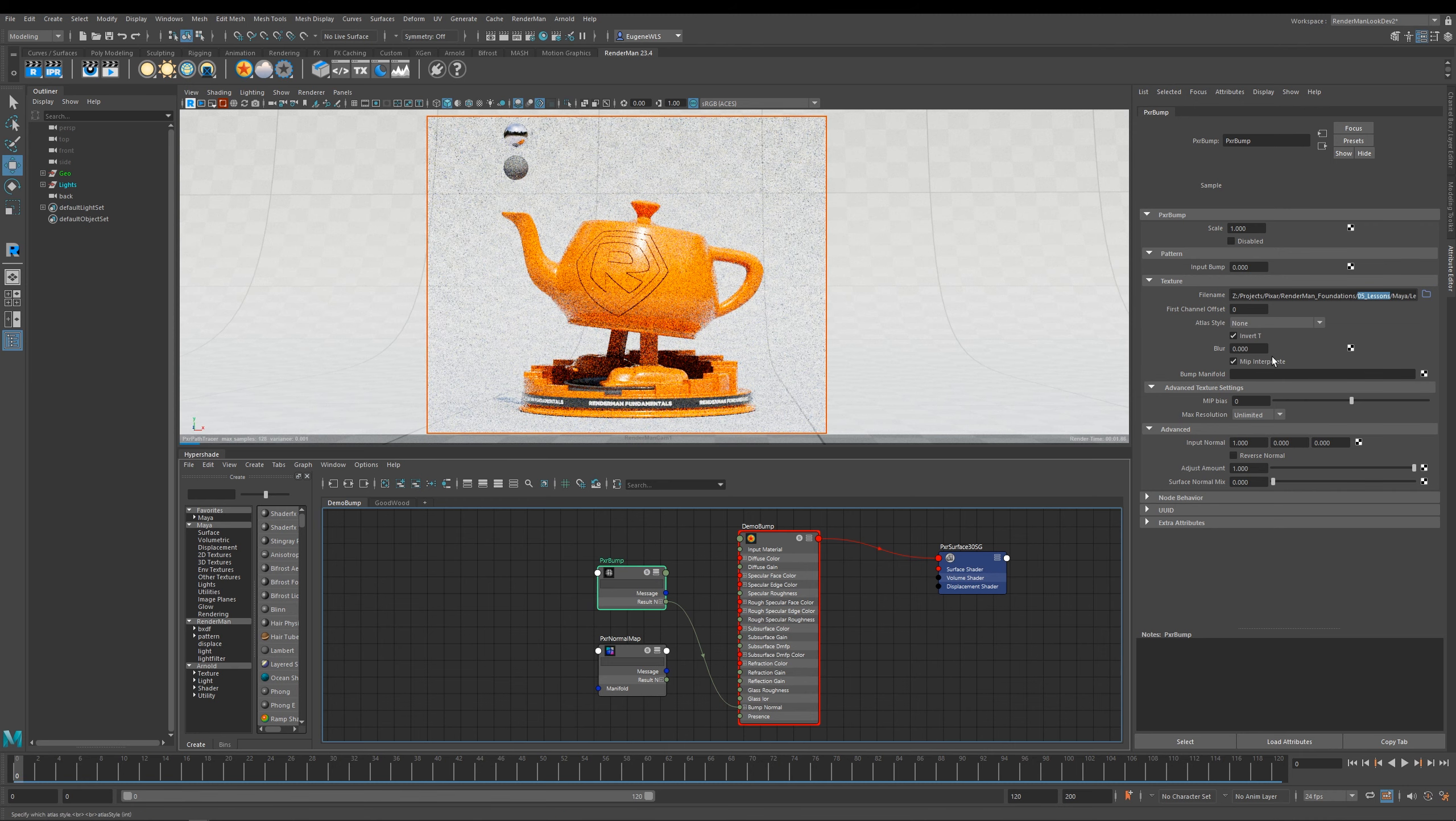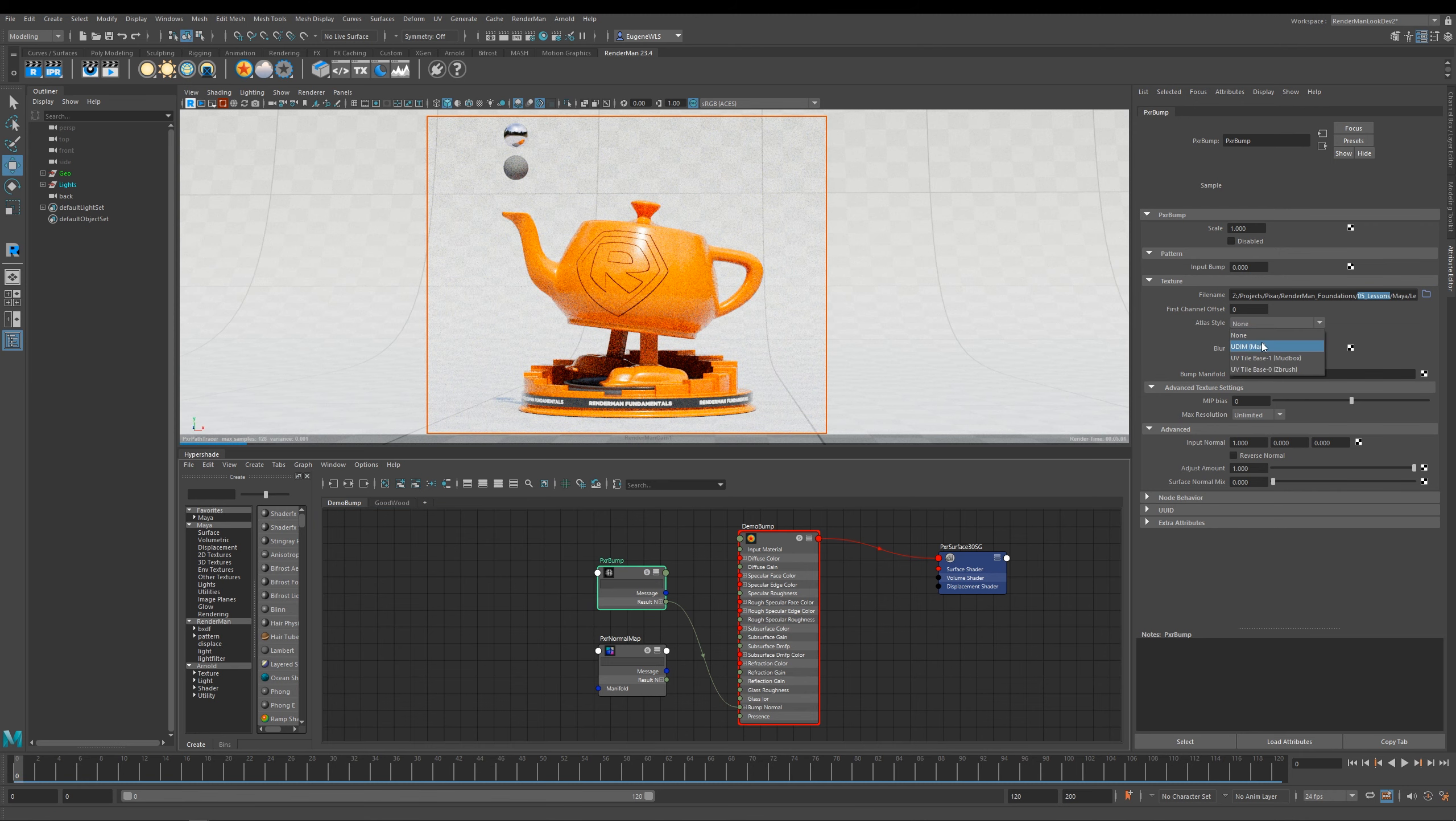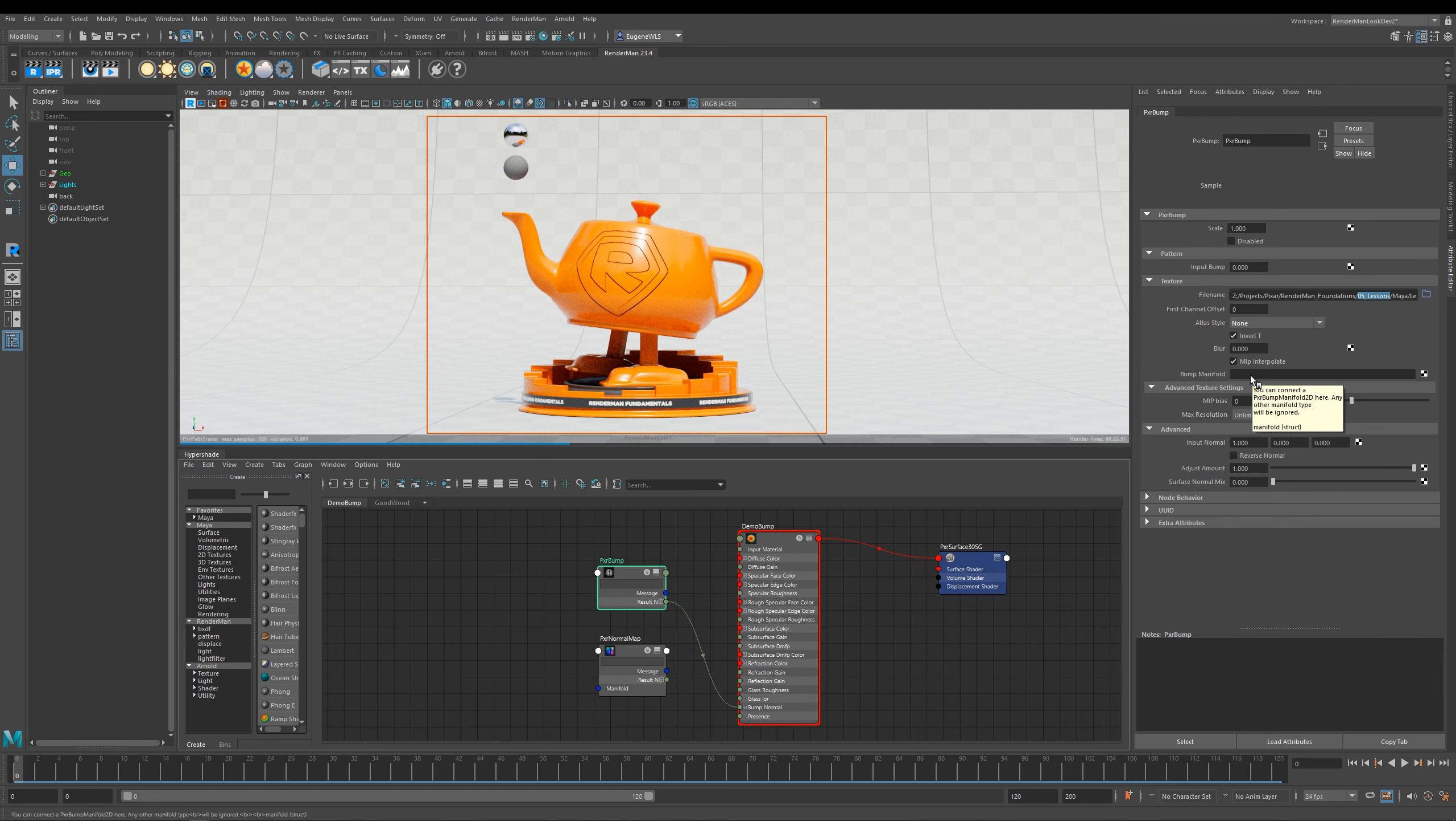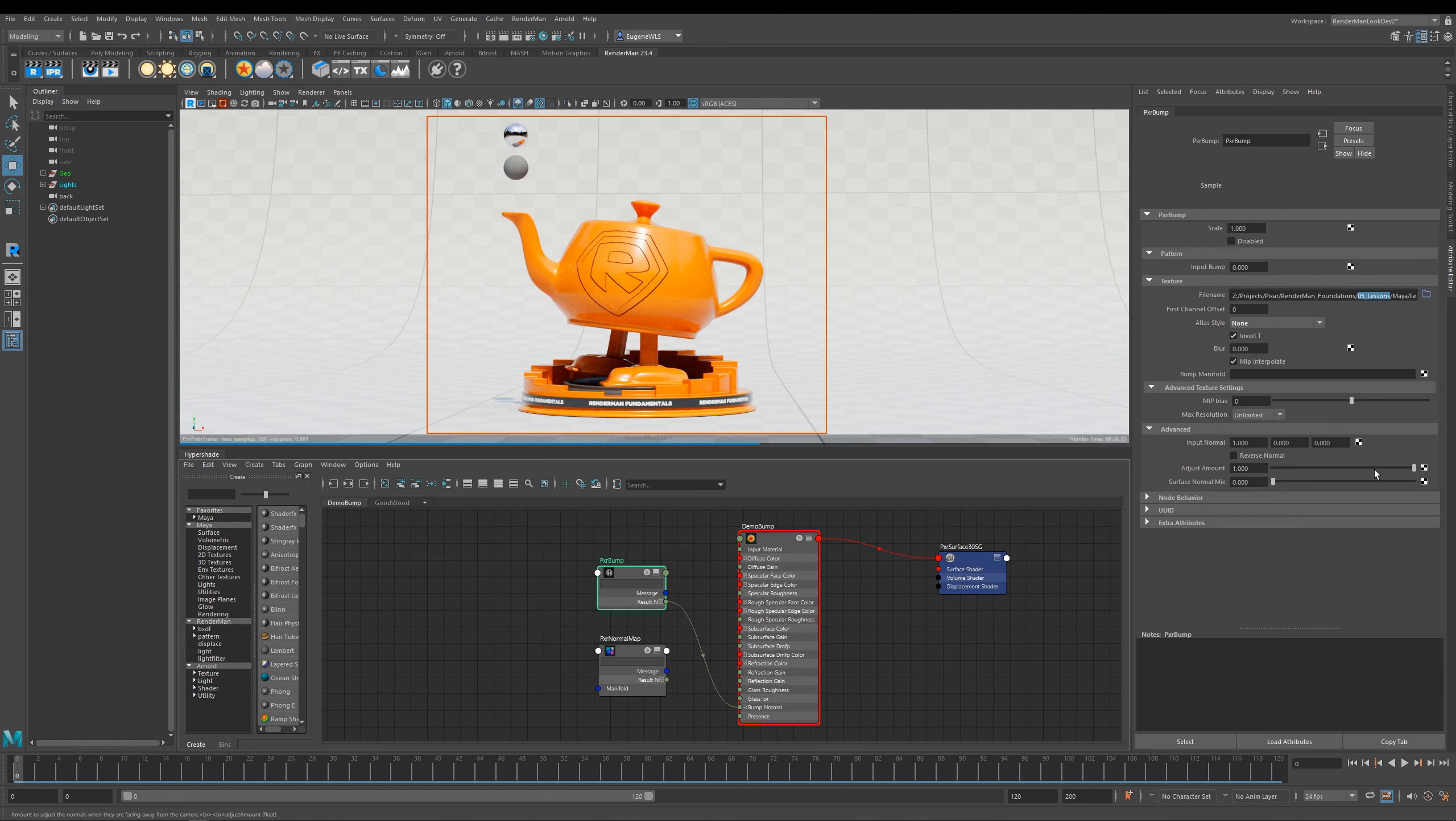These next few options here deal with atlases and whether you're coming in from Mudbox or Mari, so they handle your UDIMs. This bump manifold parameter here will allow you to tile and rotate your maps, and then you've got a few other extra advanced options here. You can actually start to layer up bump maps over other bump maps by daisy chaining them together, and that's where these options here come in handy.